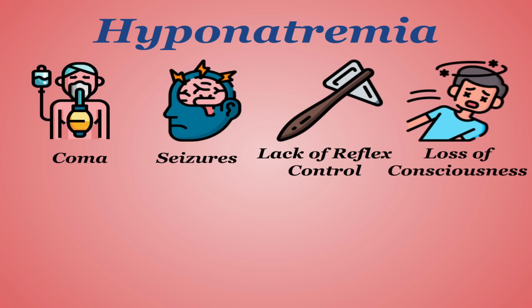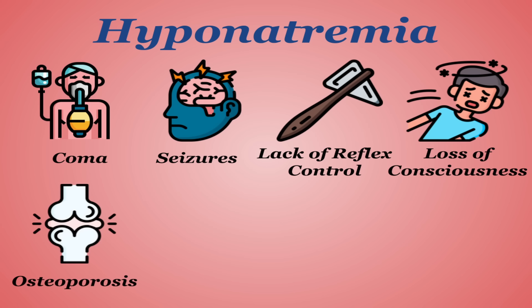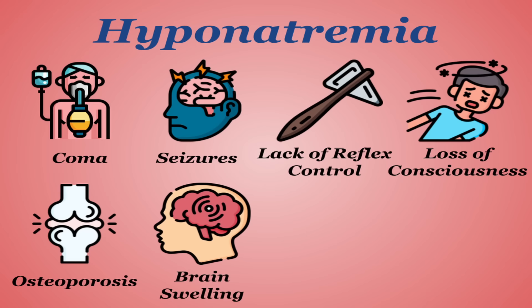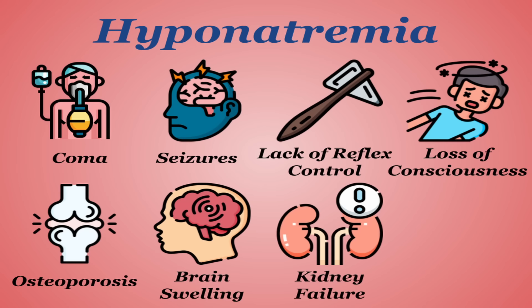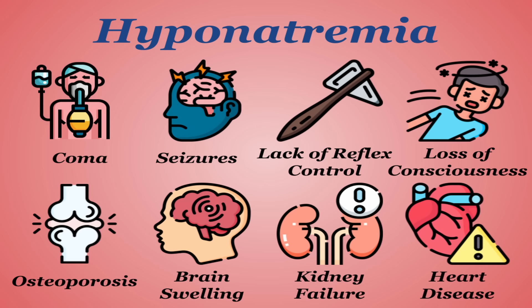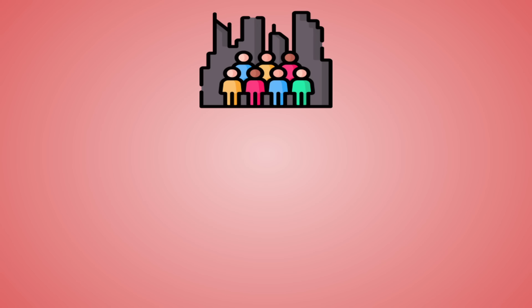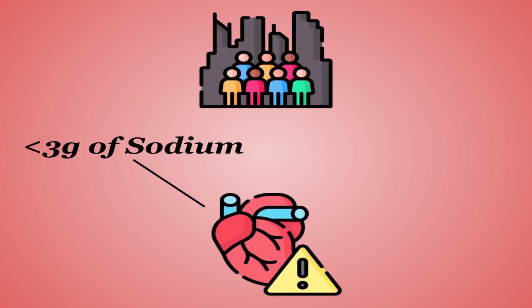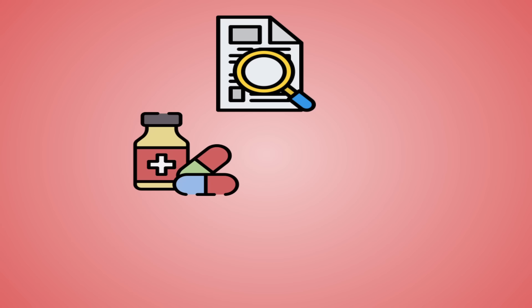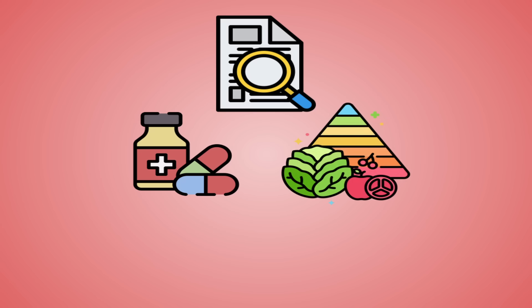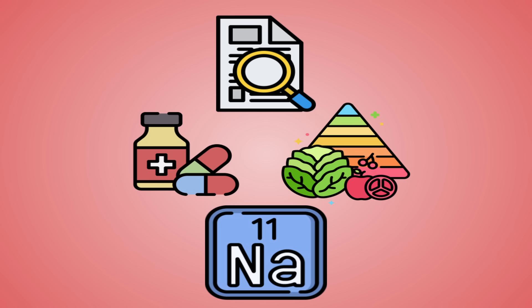While leaving it untreated for too long can contribute to other health complications like osteoporosis, brain swelling, kidney failure, and heart disease. These are all pretty rare in people who don't actively seek out a low-sodium diet, but some studies have shown unorthodox trends. Like findings that certain populations who consume less than 3 grams of sodium a day are more likely to develop heart disease than those who consumed over 4 grams. More research is needed to really understand why this is.